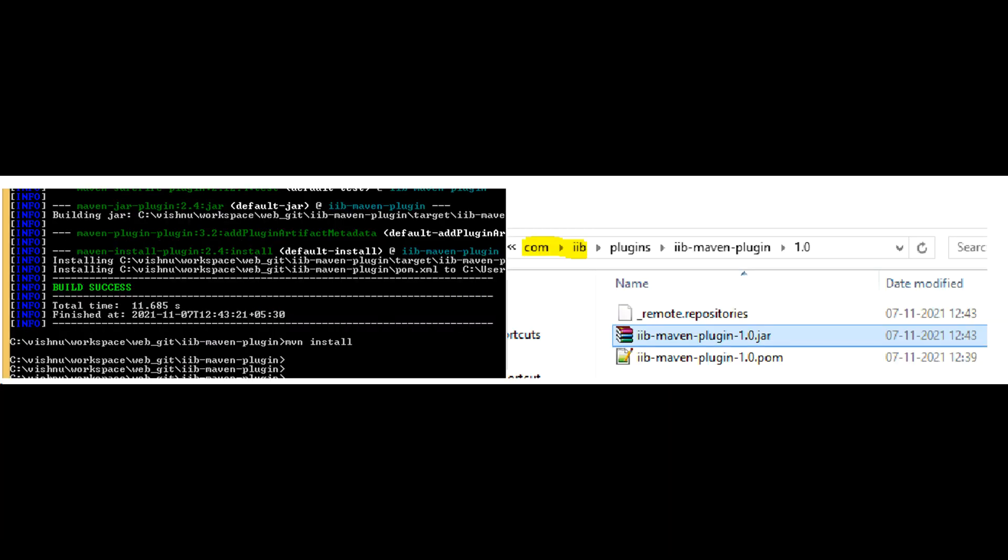Execute Maven install command to copy the jar file to your Maven local repo. Verify that this creates two files in Maven local repo, pom file and jar file.